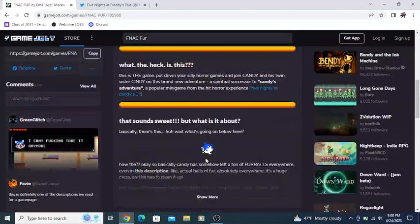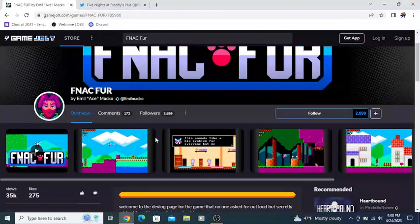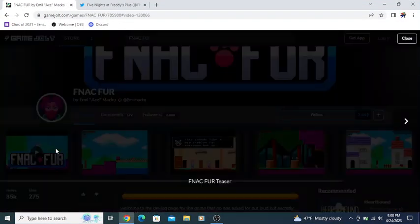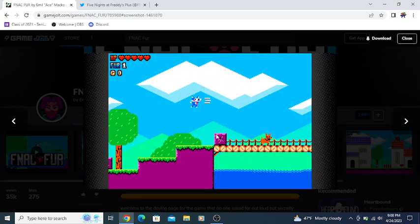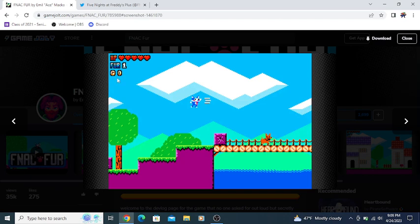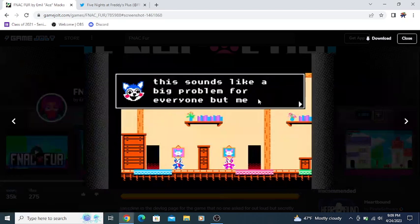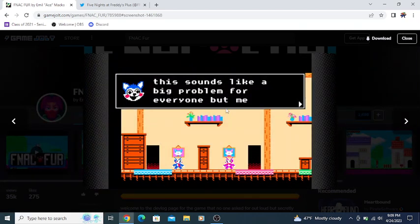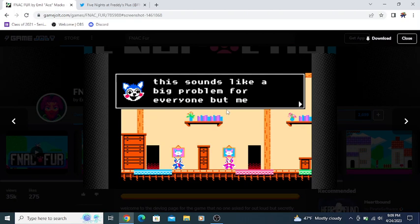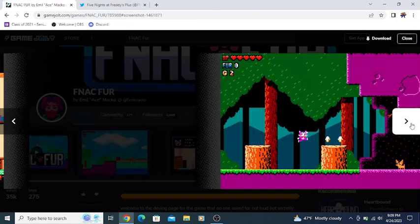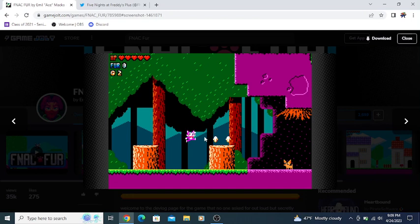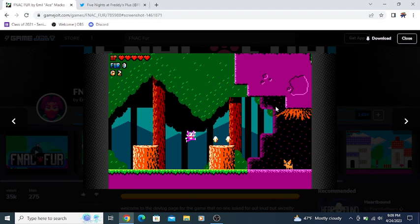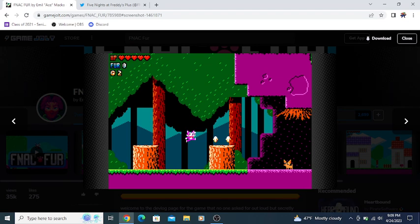That's the description of the game jolt page. Again, there's screenshots here. There's the trailers, which we've already looked at in depth in a different video. This first one here has Candy jumping in midair with the dog on a bridge. There's a breakable block, trees, one fur ball, no gold or coins, and five hearts.